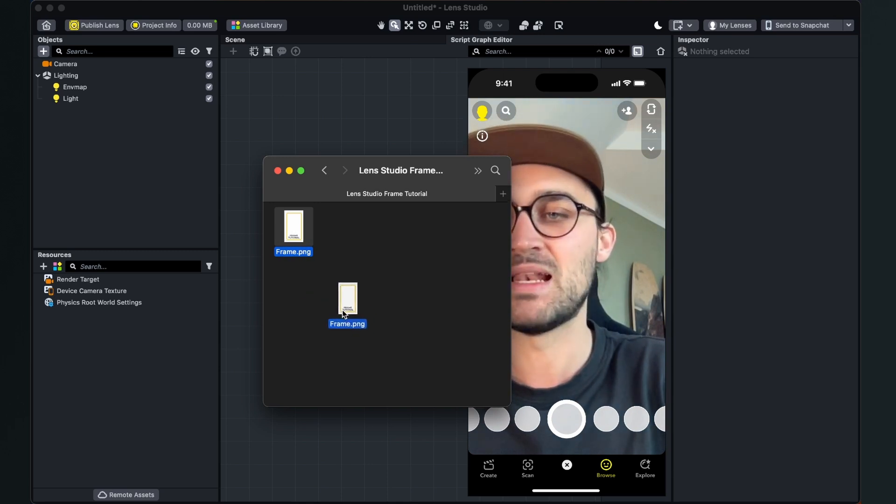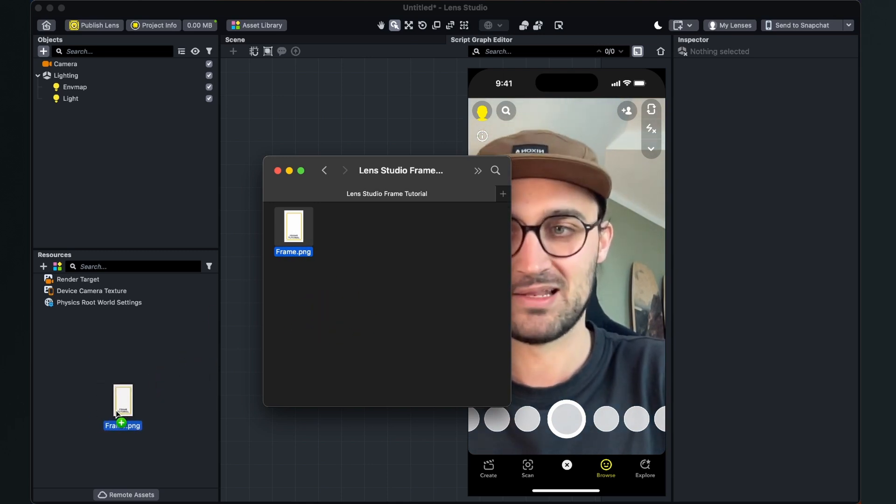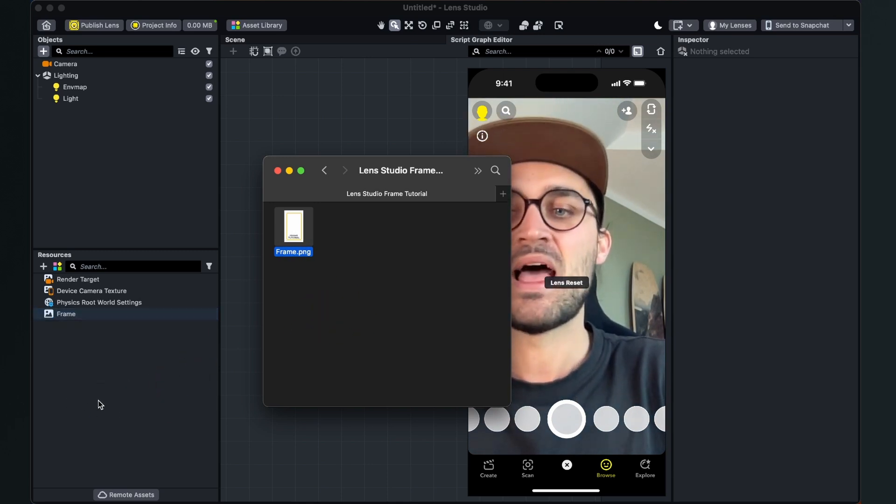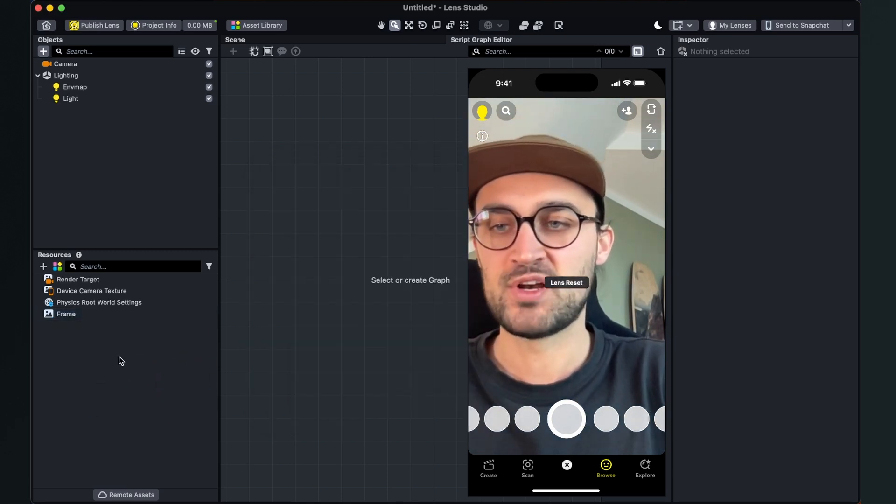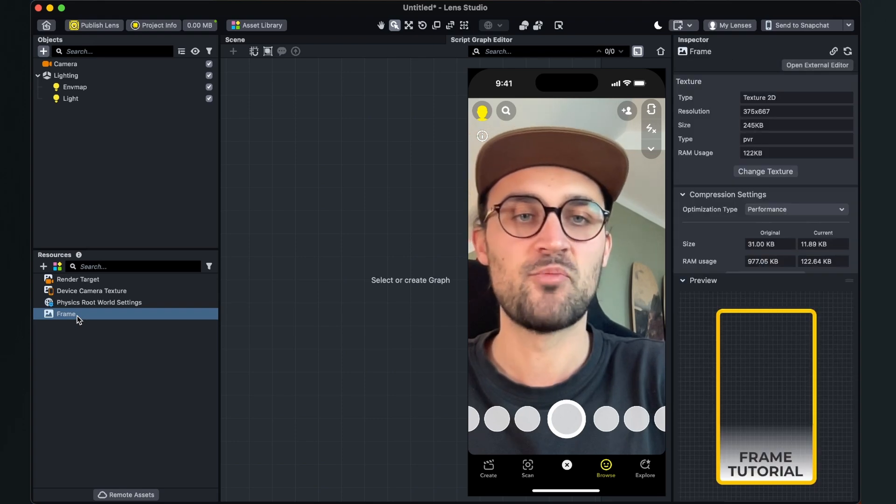So after you have created your graphic we can just drag and drop our file into our resource panel. After the import is done, make sure you set the compression of the frame to none.